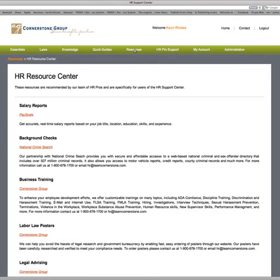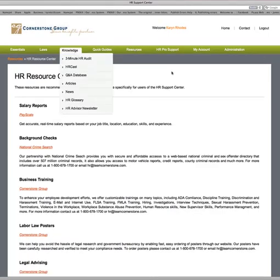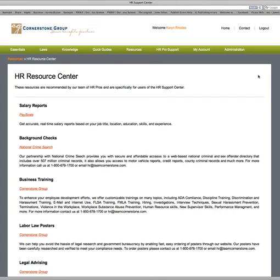Under the Resources tab, Salary Reports is your compensation piece. We are affiliated with Payscale — if you're interested in compensation reports, click the link, go to Payscale, register your company, and you can search for different compensation ranges in whatever area of the country you wish, based on job title and experience.